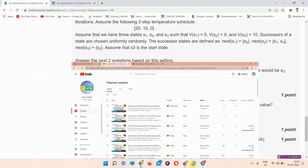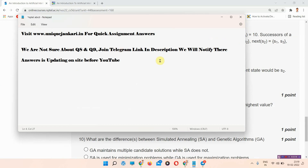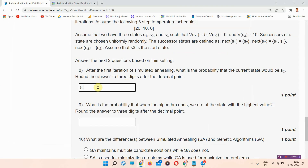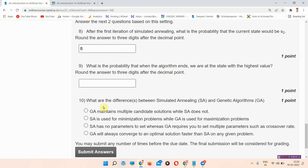We are not sure about question number eight and nine. You can join our Telegram link which is in the description box — we will notify there when we update the answers. If you want the correct answers for question number eight and nine, please join our Telegram channel linked in the description.